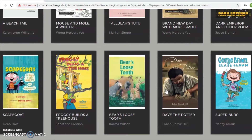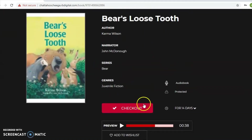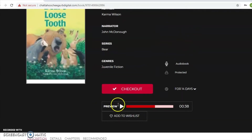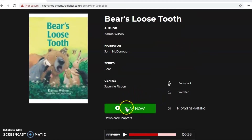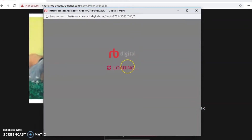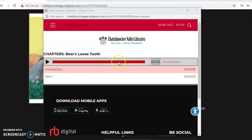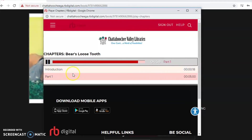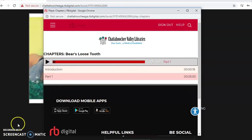If you have a specific title you're looking for, you can search that way too, but this gives you an overview of everything available. Let's say you want to check out Bear's Loose Tooth — click on it, and it has all the same information as before. Just click 'Check Out.' Once checked out, you'll see a 'Play Now' option — click it and it'll pop up and start the audiobook. You can hear: 'From a cave in the forest came a munch, munch, crunch as Bear and his friends...'